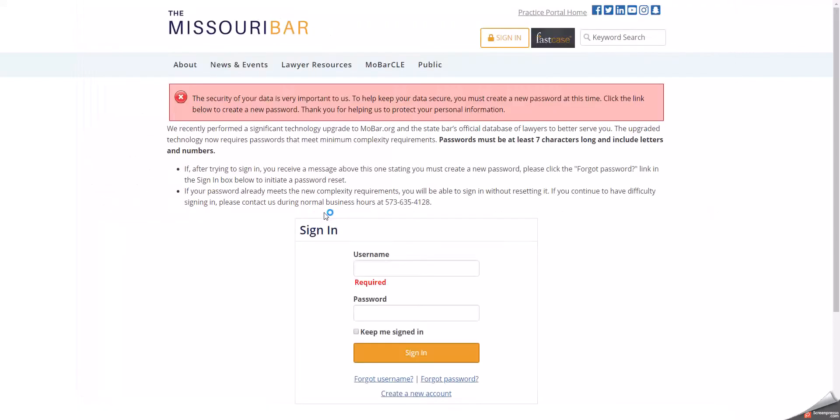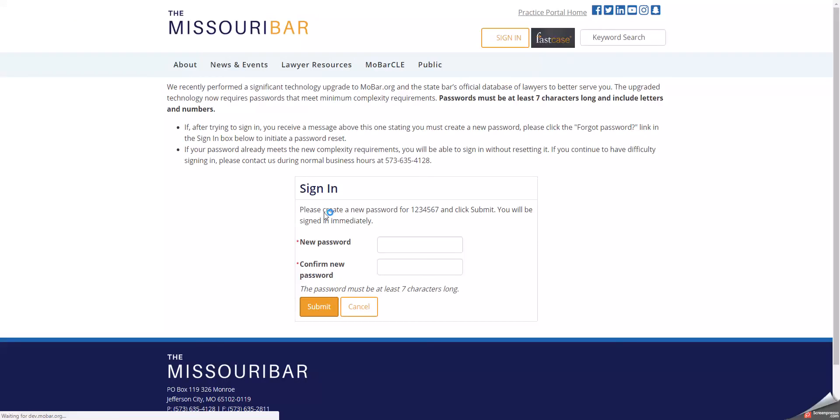We will click the link. You are now prompted to enter your new password. Please remember that new passwords must be at least seven characters long and include at least one letter and one number.